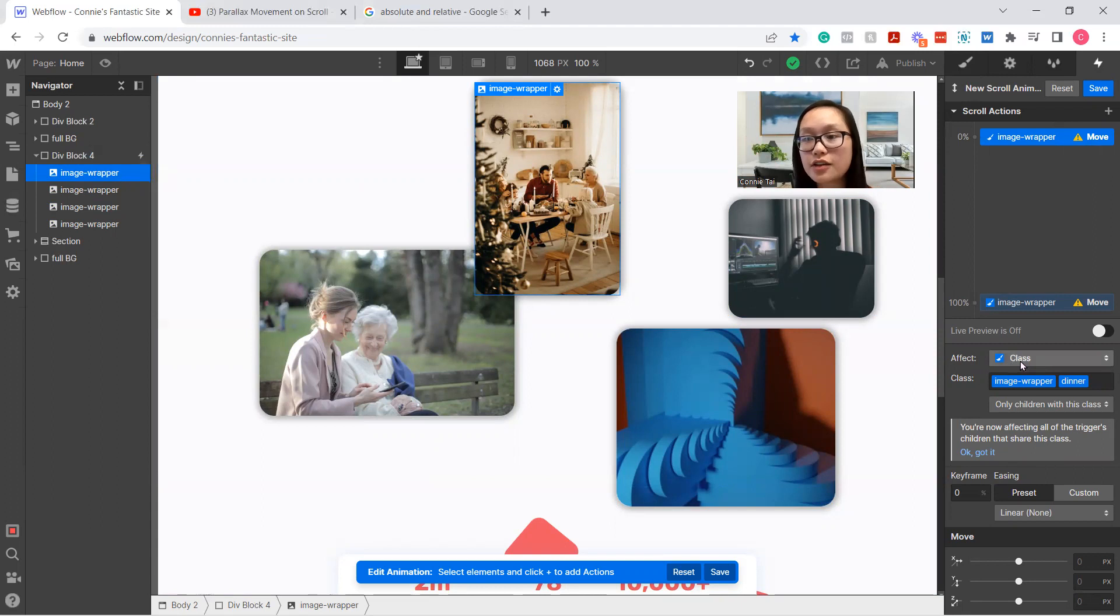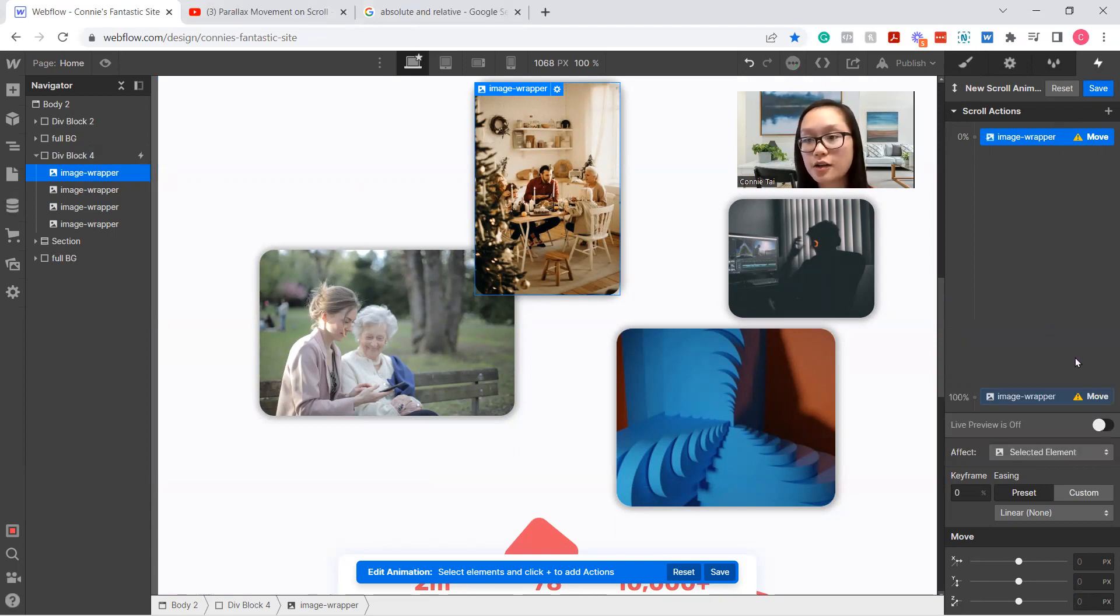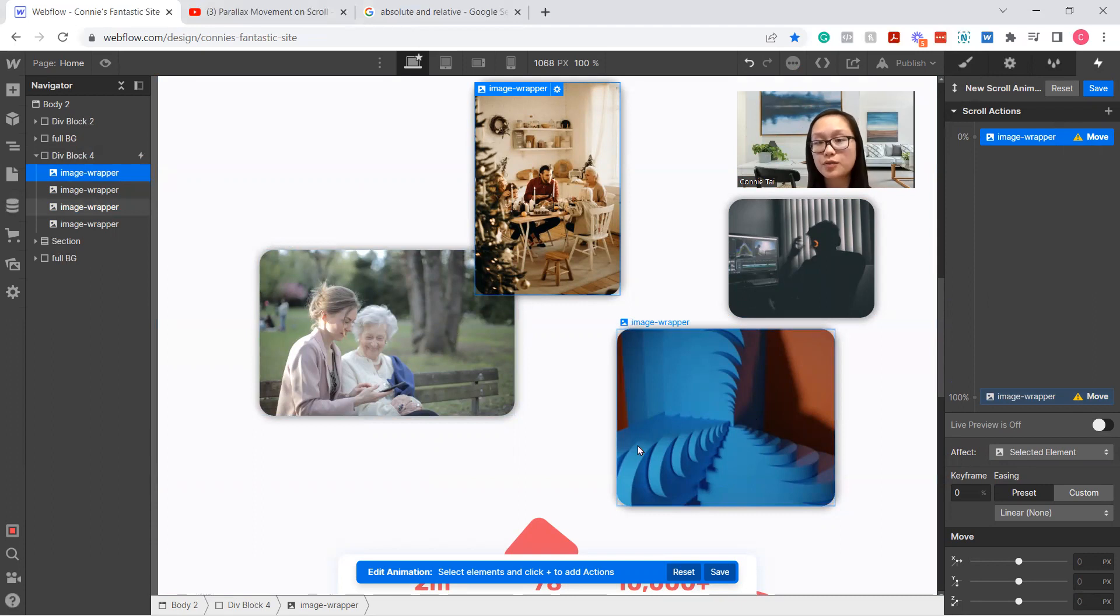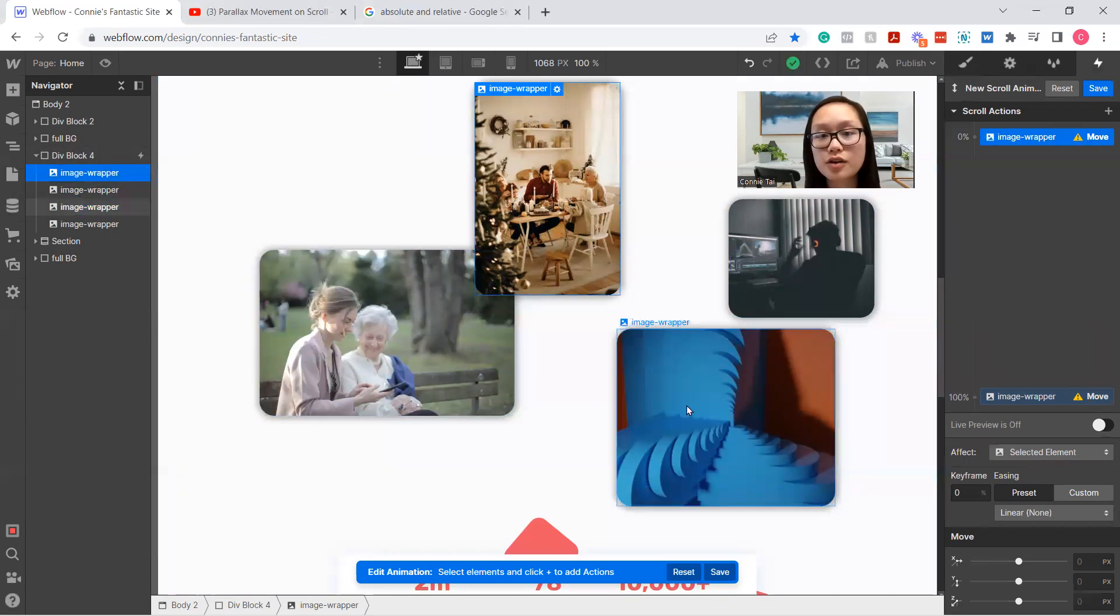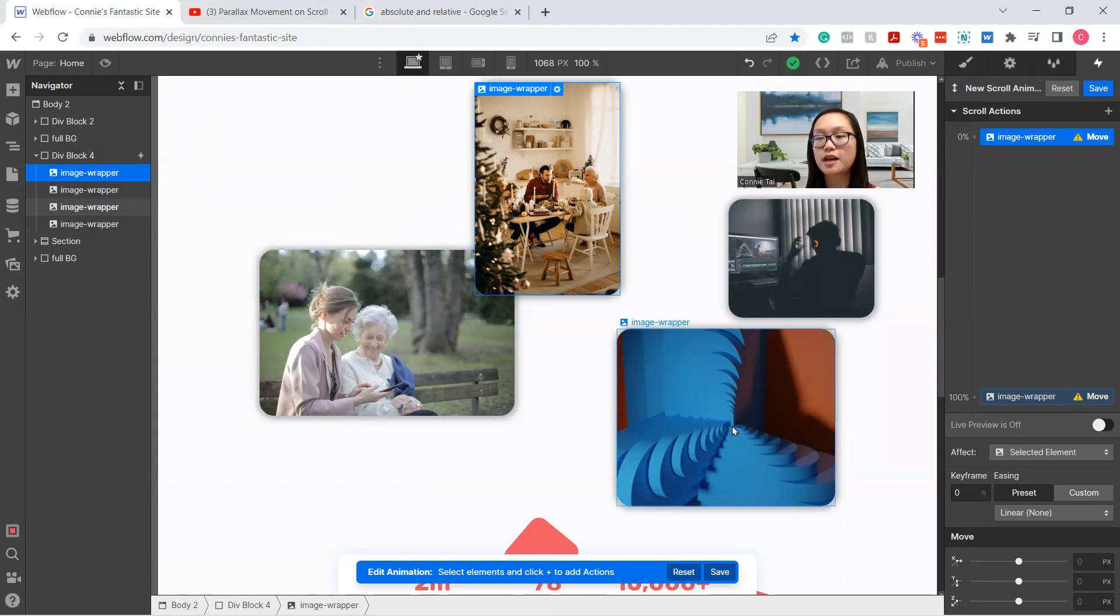It can either affect a whole class or it can affect the selected element. I would recommend doing selected element just because it's a little bit easier. Once you get more advanced and comfortable playing around with it, you can do affect class. But if all of them are image wrapper classes, then it's going to affect them all at the same time, which you don't want since you want them to animate at different paces.